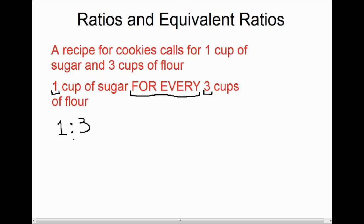Those two little dots are called a colon, but we use it as a ratio in math. The way that we read that colon is 'for every,' so this whole math sentence would read: one for every three.